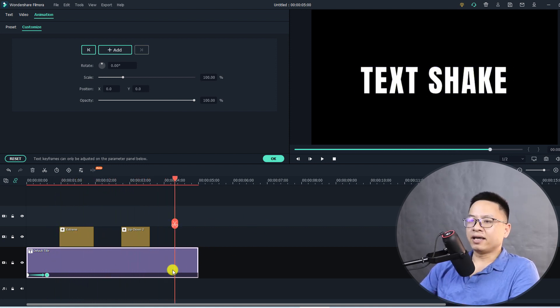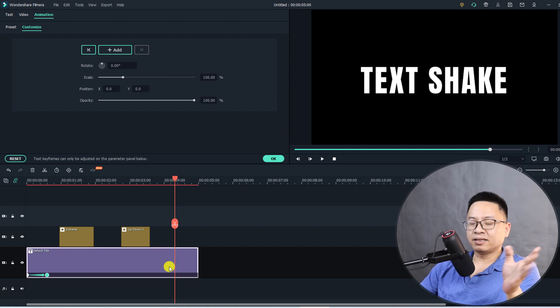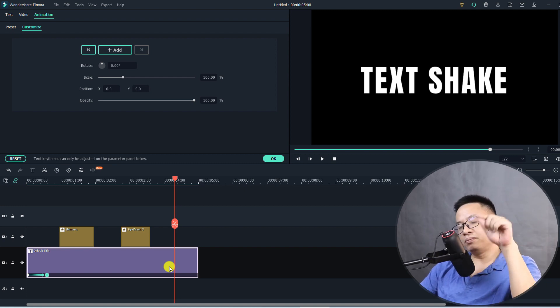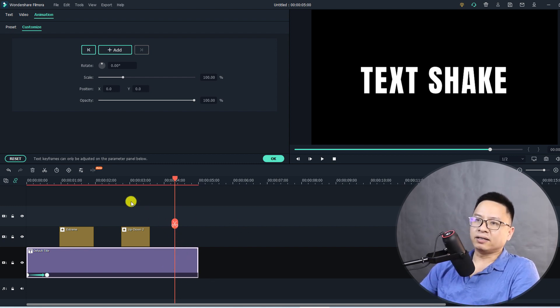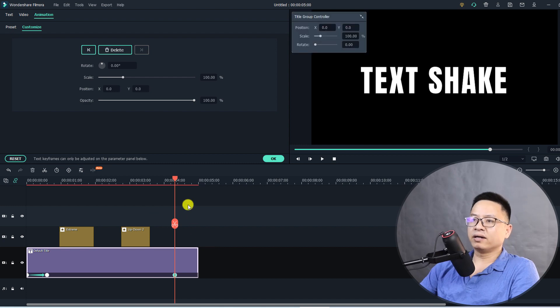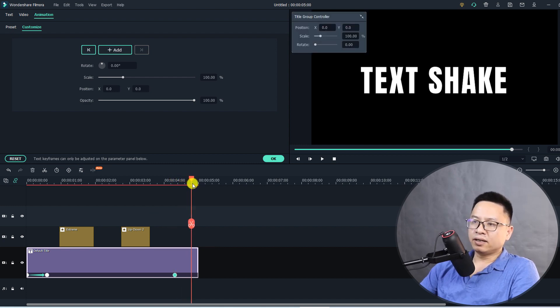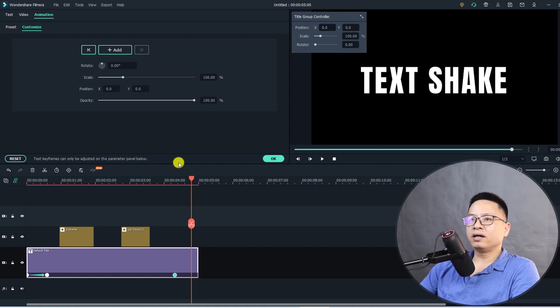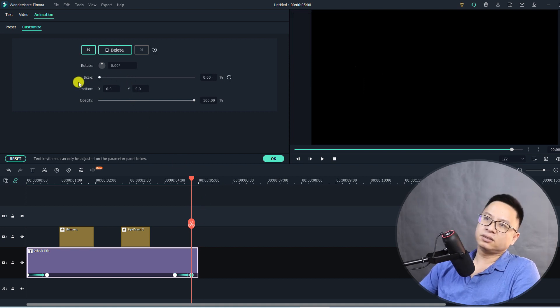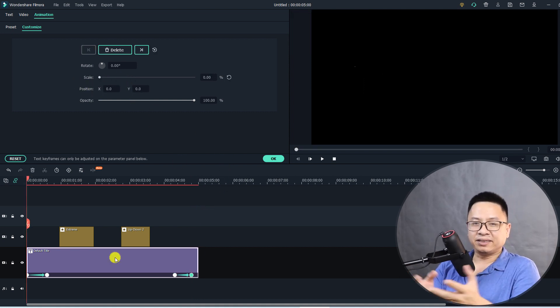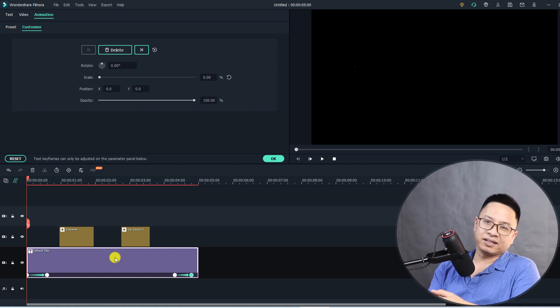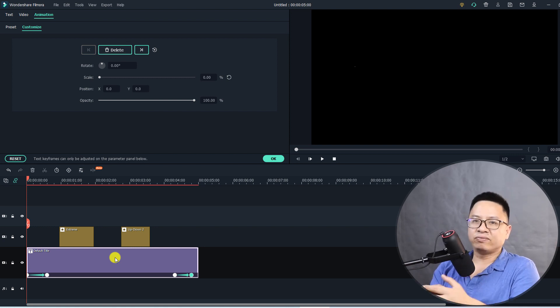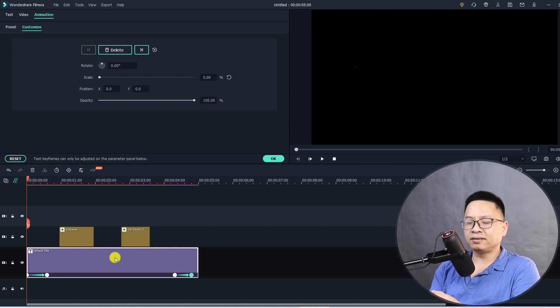Again here I want the text to disappear, so I'm going to add another keyframe right here, and then move my playhead to the end of the text here and then scale it down to zero. It's done. That is how you can create shake effect for your text inside Filmora 10.